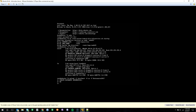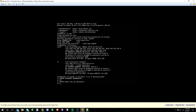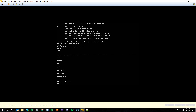Next, we'll go ahead and validate that the database has been created by executing SELECT name FROM sys.databases, semicolon, and GO. We'll see that our database has been created.